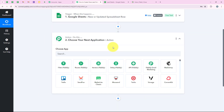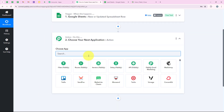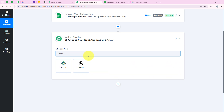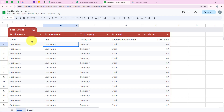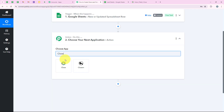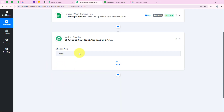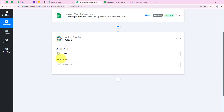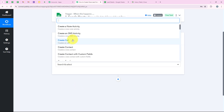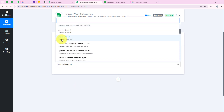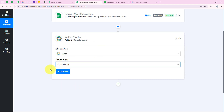For our action application, I am going to select Close, because we are going to create a lead in my Close account as soon as the new lead details are added in my spreadsheet. I am going to search for it and select it. For the action event, we are going to select 'Create Lead'. Then we are going to click on Connect.